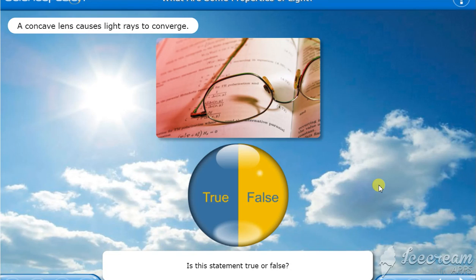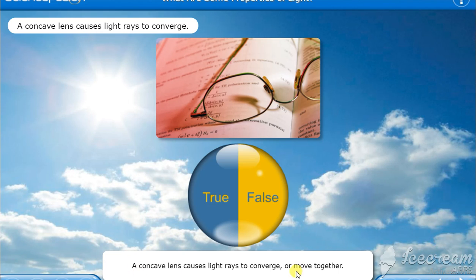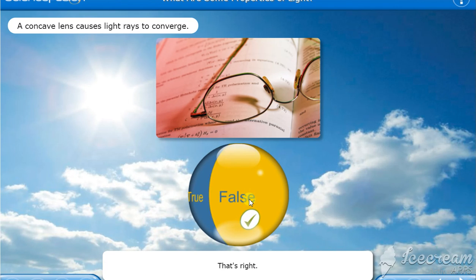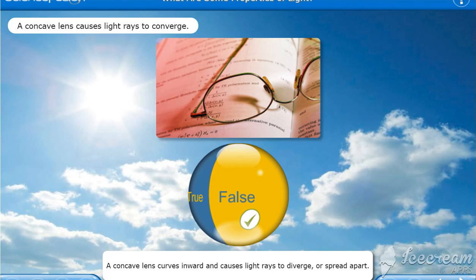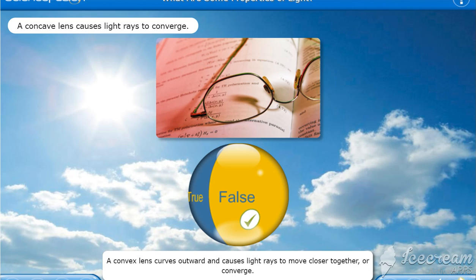Is this statement true or false? A concave lens causes light rays to converge or move together. Okay guys, they say concave and they say converge. It's wrong. I told you concave means diverge. It's false. That's right. The statement is false. A concave lens curves inward and causes light rays to diverge or spread apart. A convex lens curves outward and causes light rays to move closer together or converge.